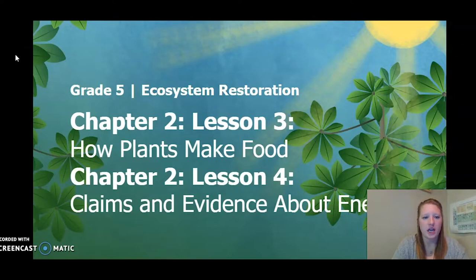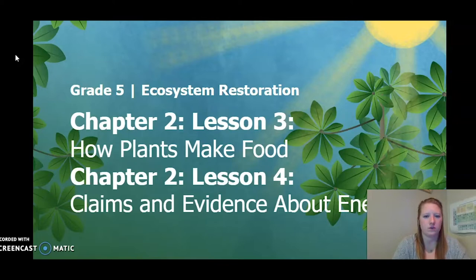Hello, fifth graders. This is chapter two, lesson three, and chapter two, lesson four of the ecosystem restoration unit. We are combining lesson three and lesson four. For lesson three, we are going to be skipping activities one and two. For lesson four, we are going to be skipping activity two. So let's go ahead and get started.